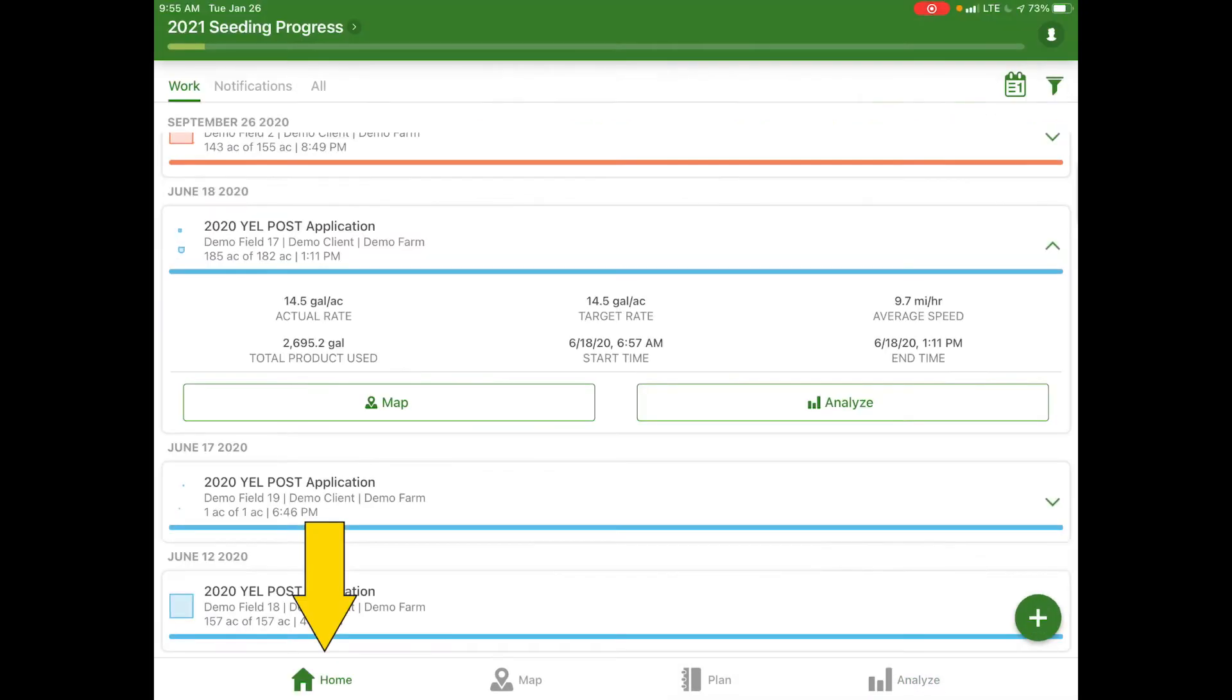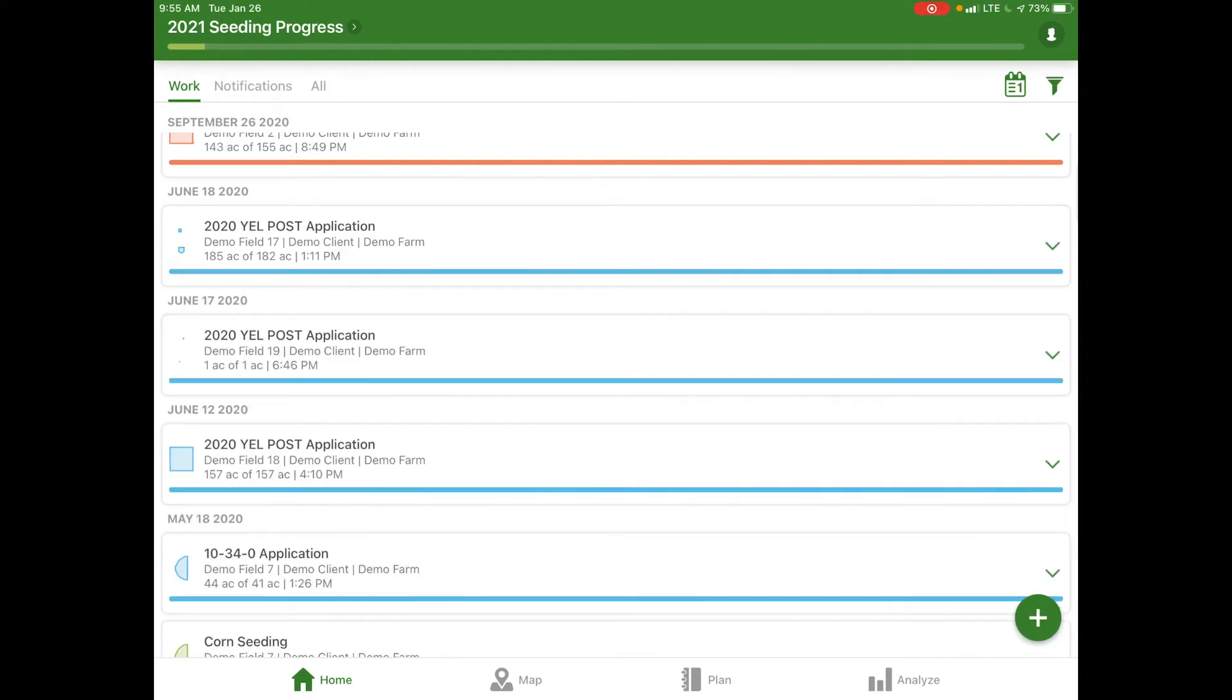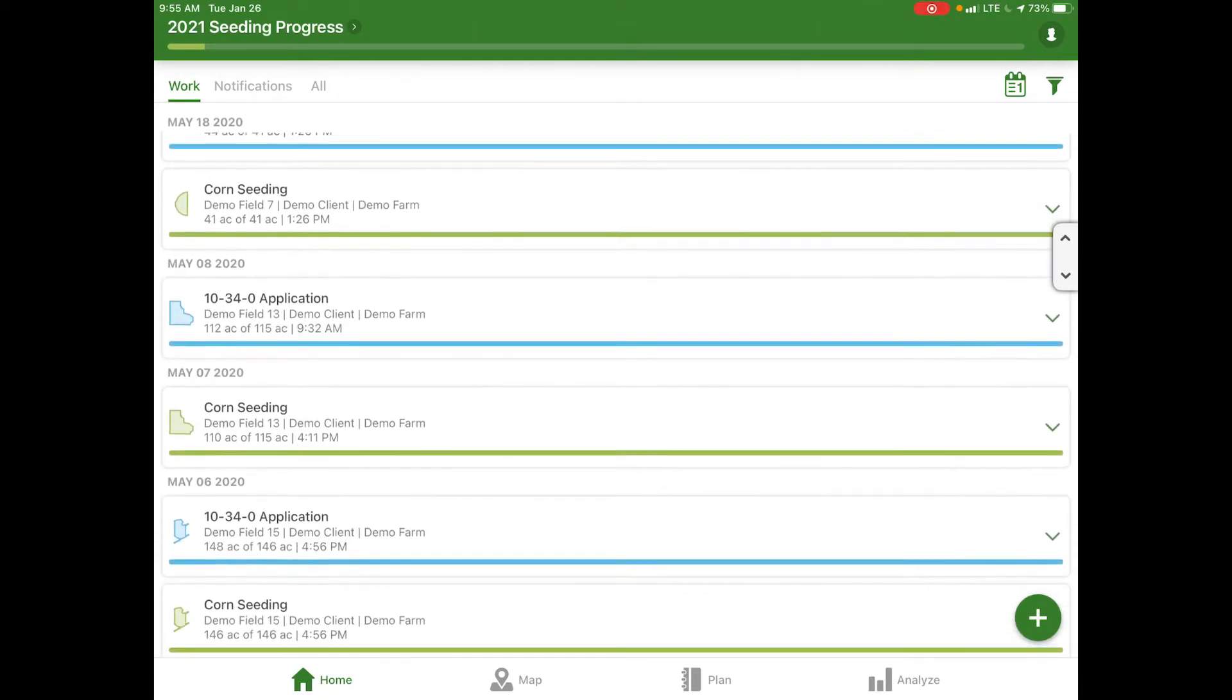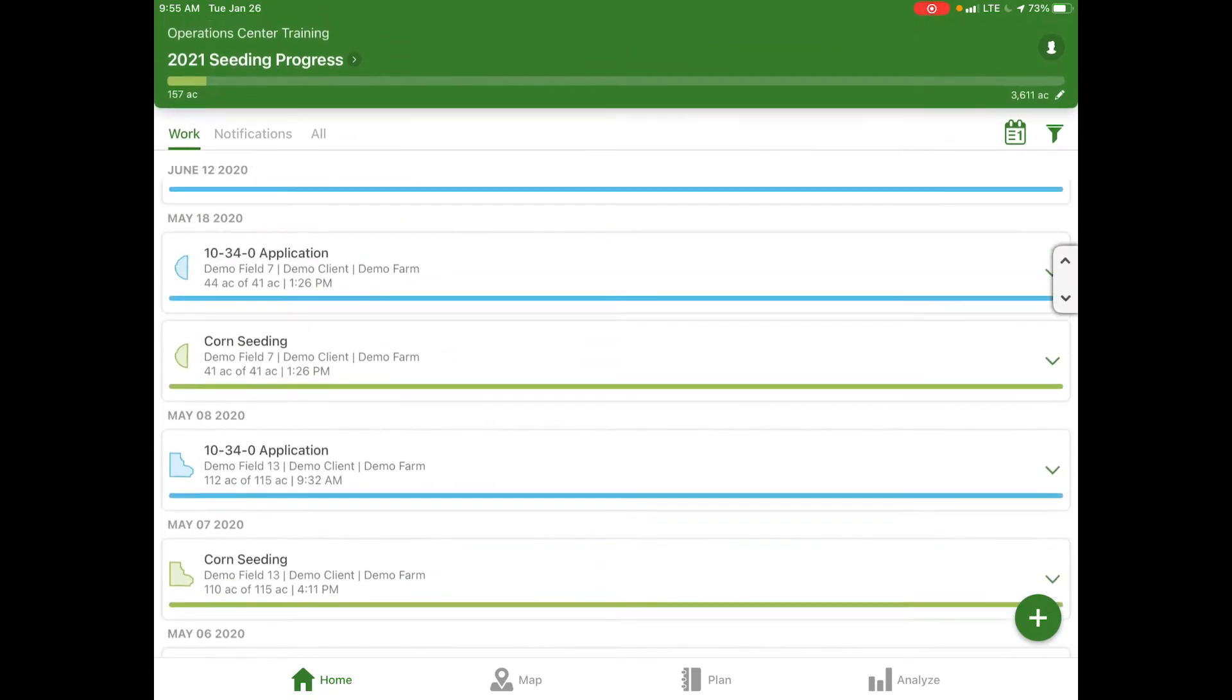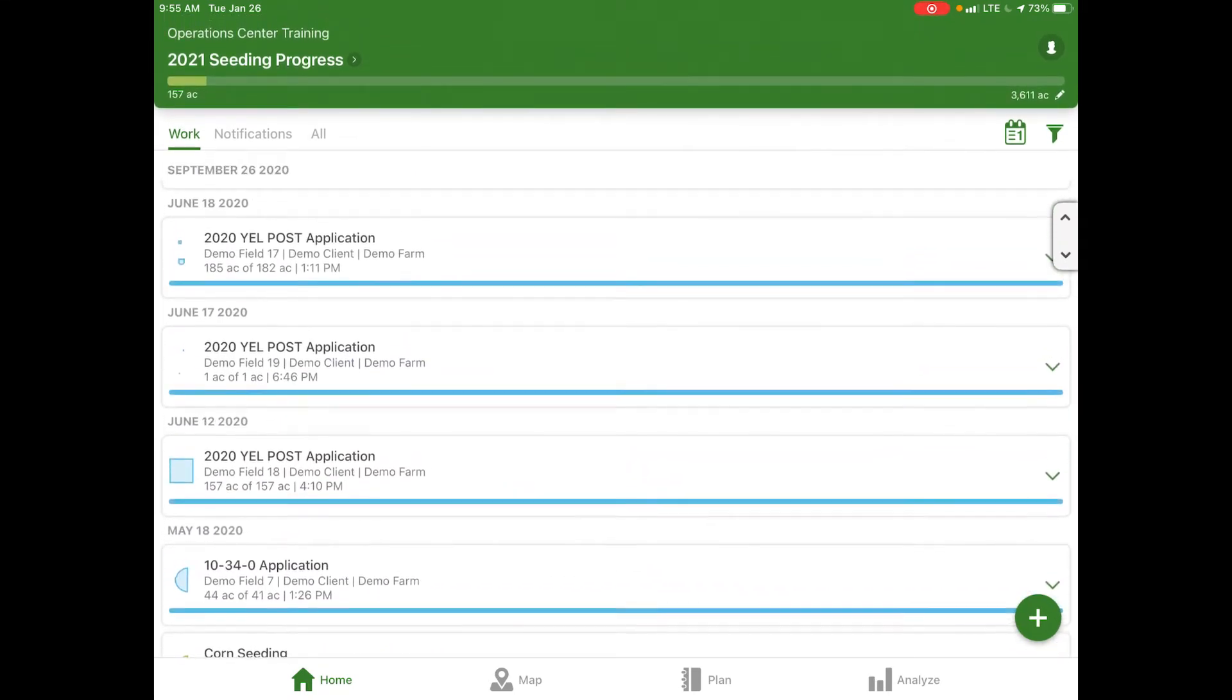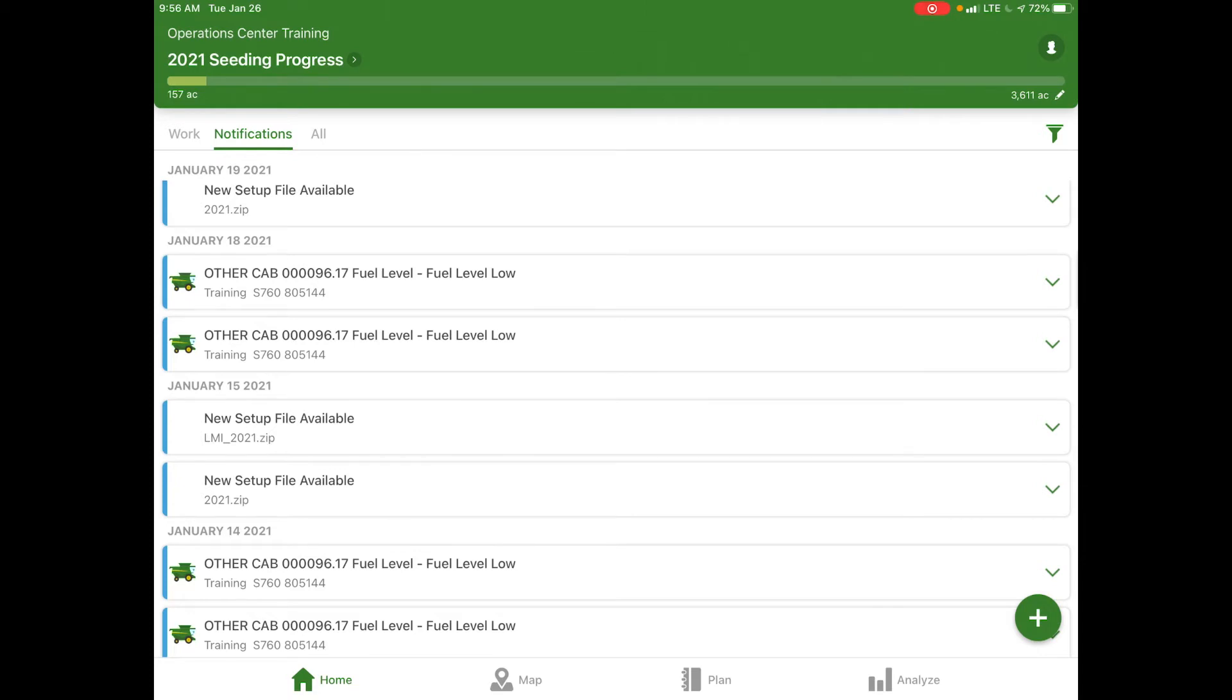If we go back to our home page we can close out that application and continue to scroll through and see what else has been done in the past. We can select our notifications tab, which gives you an overview of anything related to your account. Notifications from machines connected through JDLink and your operations center will appear in this list, along with any files that were created.